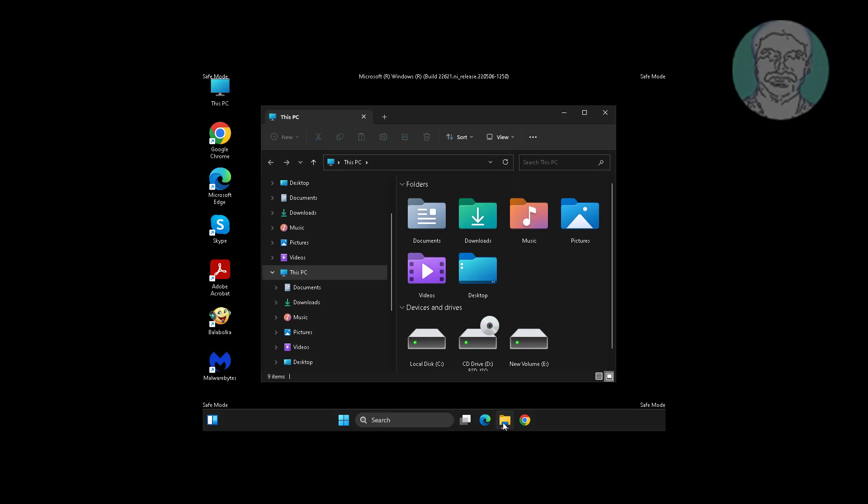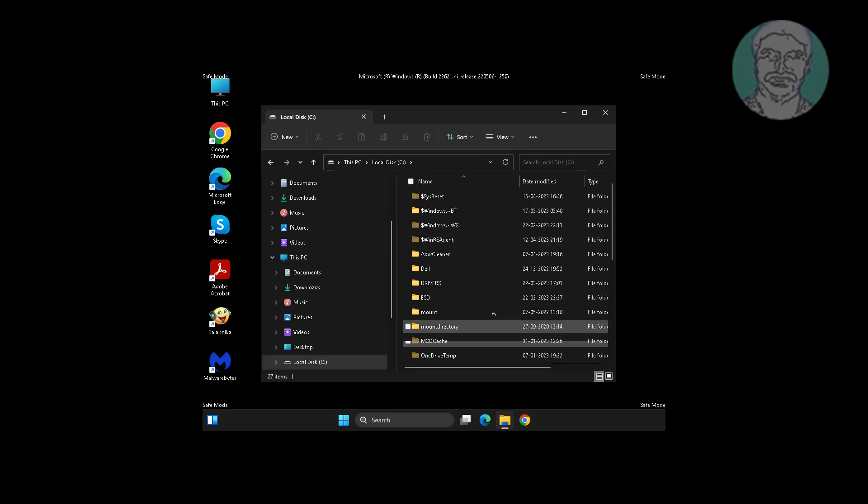Open file explorer, this PC, C drive, Windows directory.